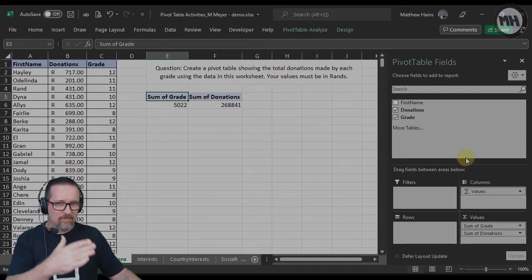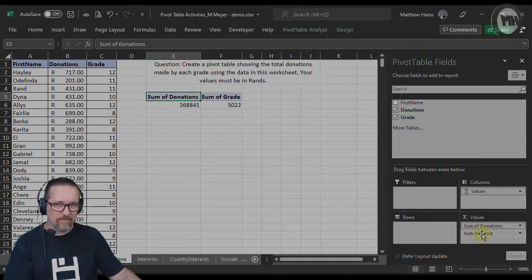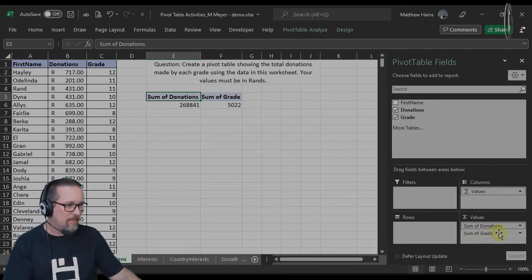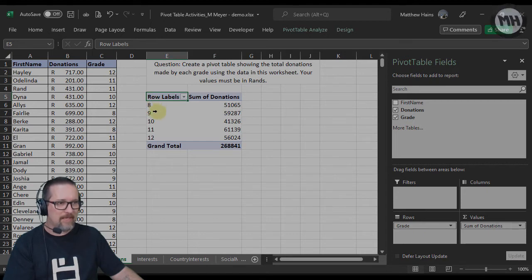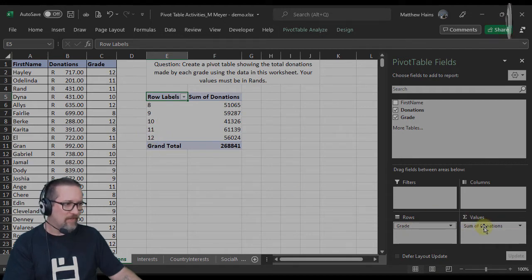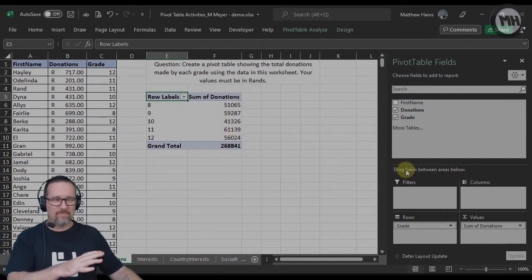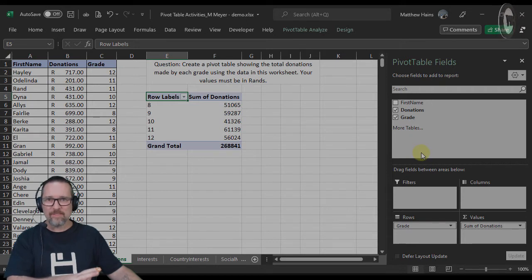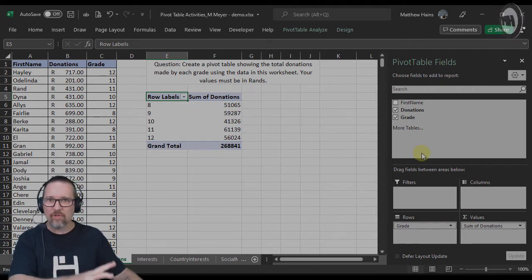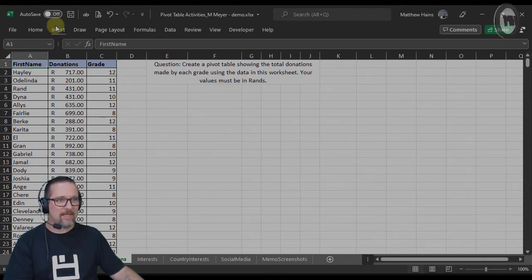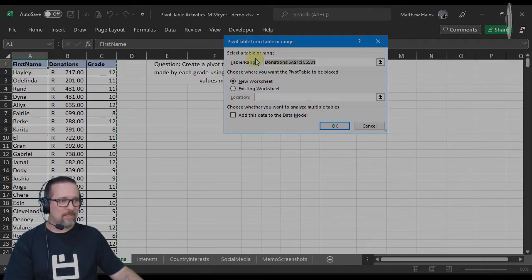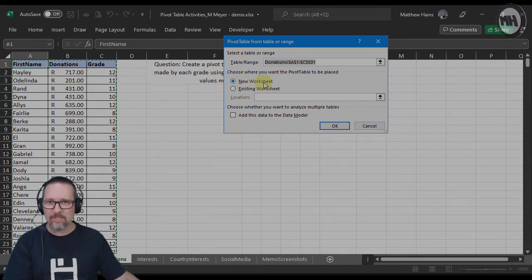I actually want to see all the grades — grade 8 to 12 — and then the sum of their donations. So I'm going to take Grade and move it across into Rows. There you go: 8, 9, 10, 11, 12. I put the grades in rows and there they are, and then I've calculated the value for each as a sum. That's the most straightforward, easiest way of doing this. I'm going to delete this and redo it on a new sheet.